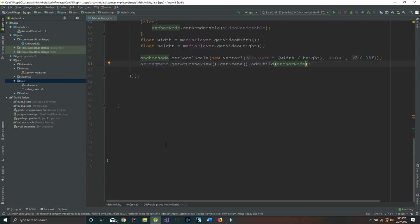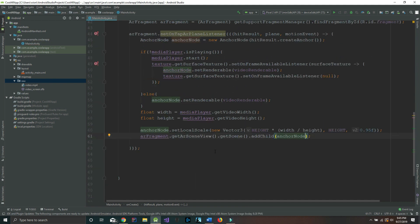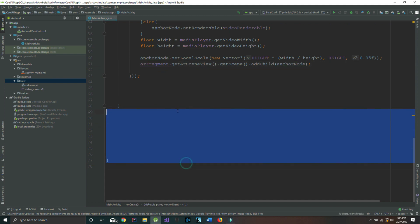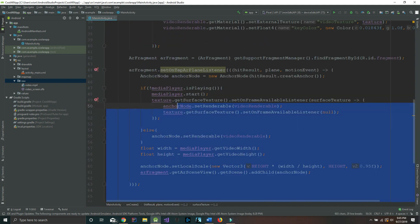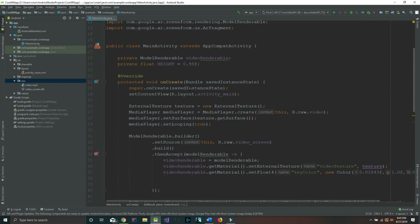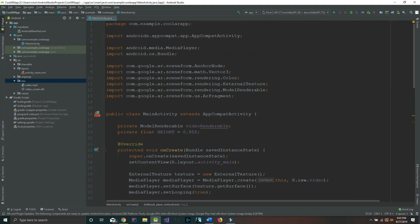Now we have completed our application. Let's test it out and make sure that we can run this.